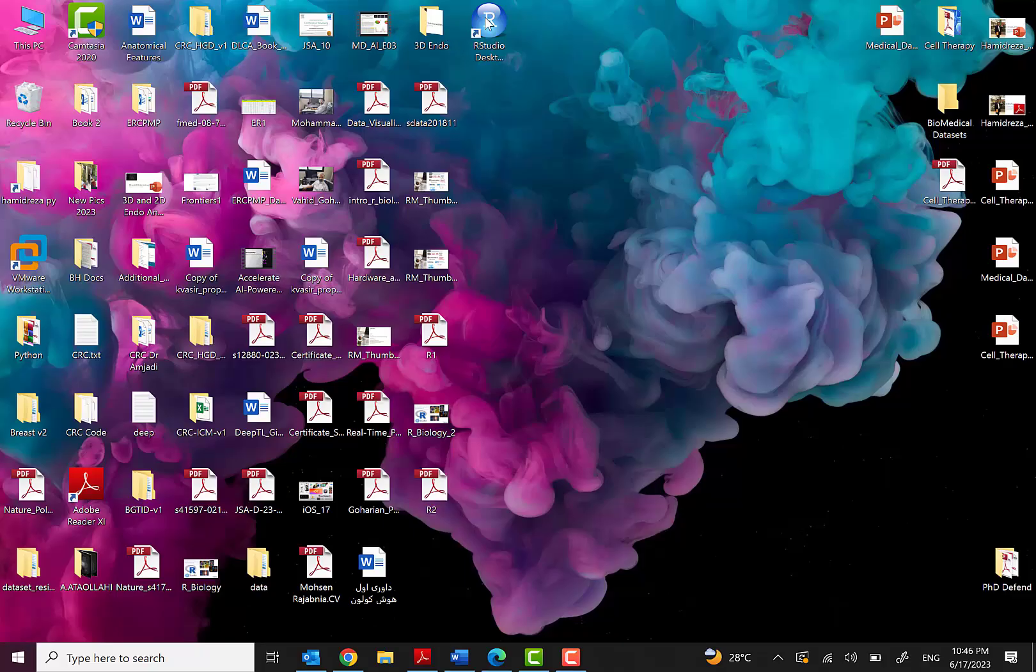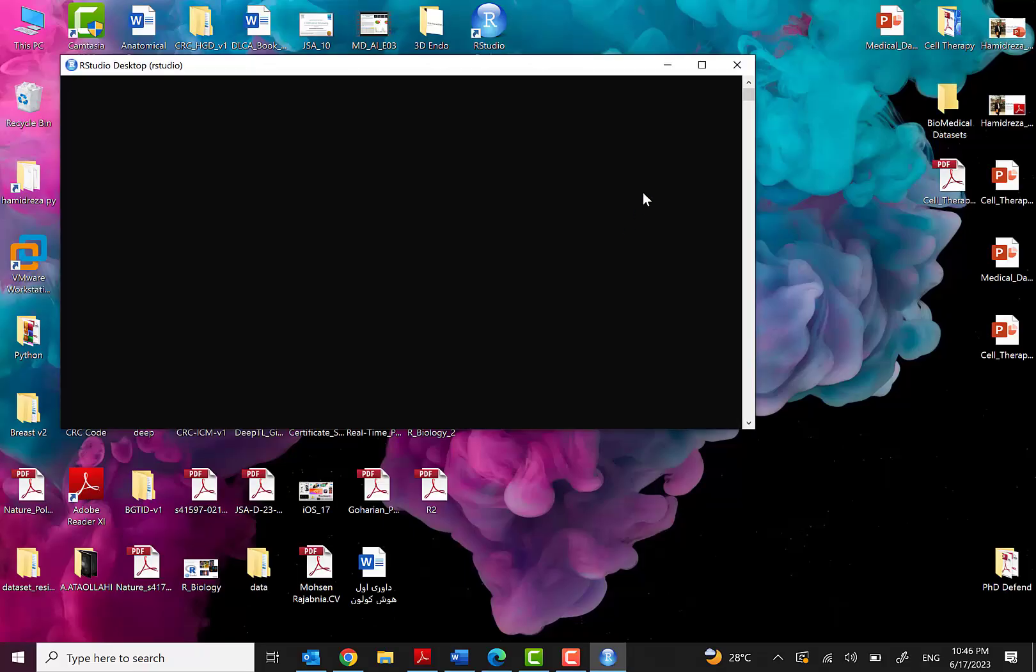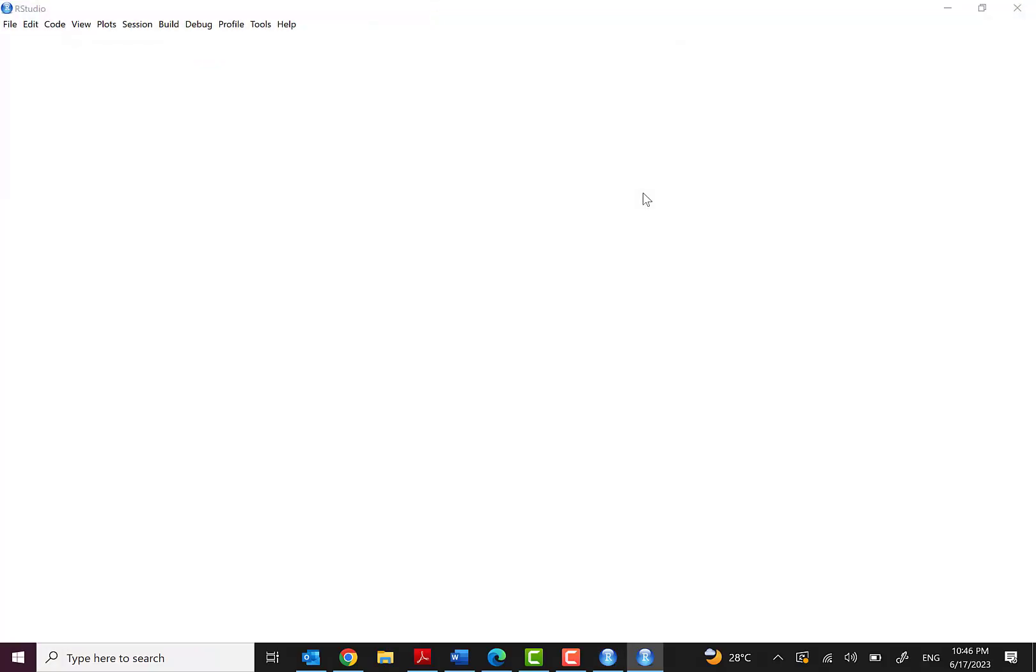So let's start. When you download this software from the website you will see this RStudio here and you will run it. And then you will see a window.